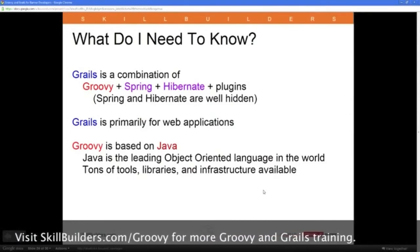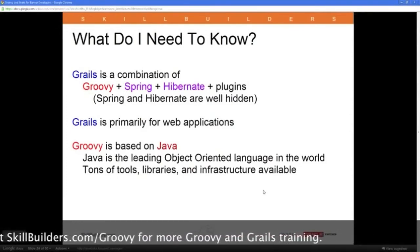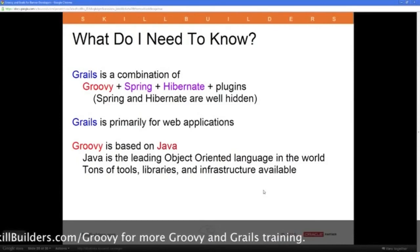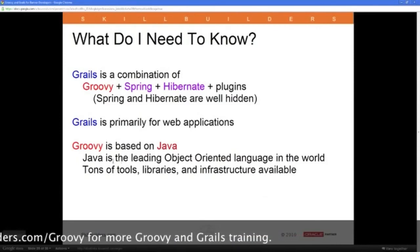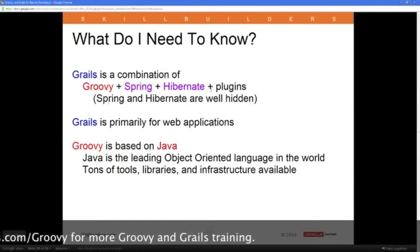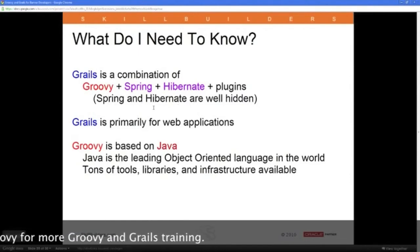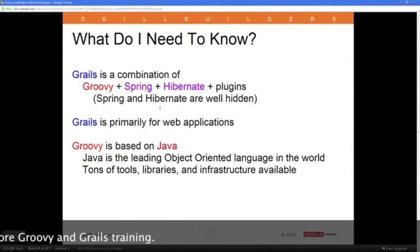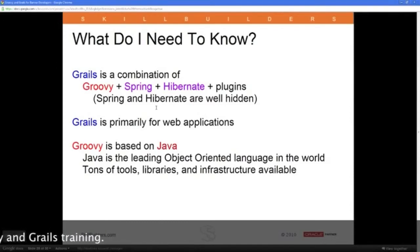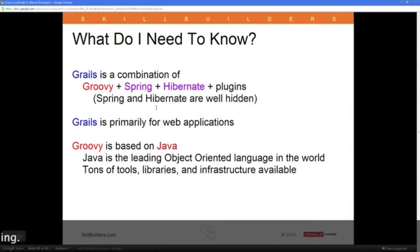So what do you need to know to use this? GRAILS is a combination of Groovy, Spring, and Hibernate, although the Spring and Hibernate parts are very well hidden. You'll eventually need to understand something about Spring and Hibernate, but you don't really need to know it right away. The more you know later, the better off you'll be, but you don't have to know it to get started.